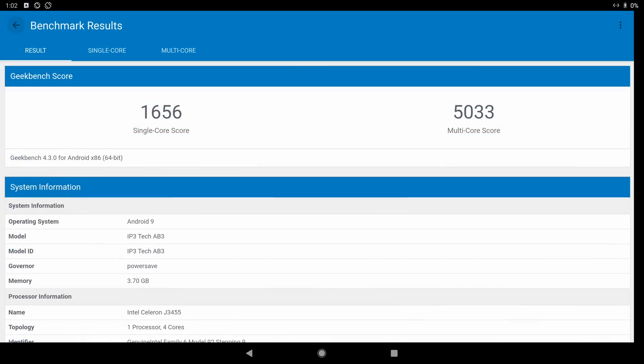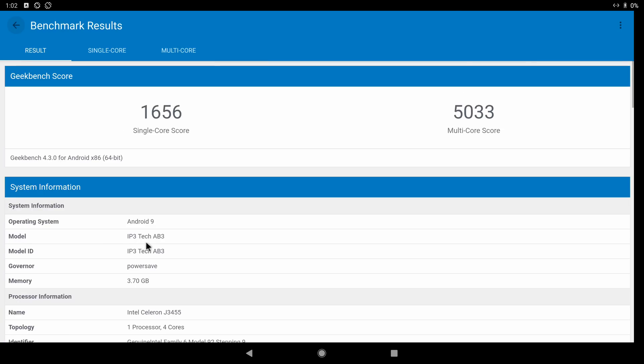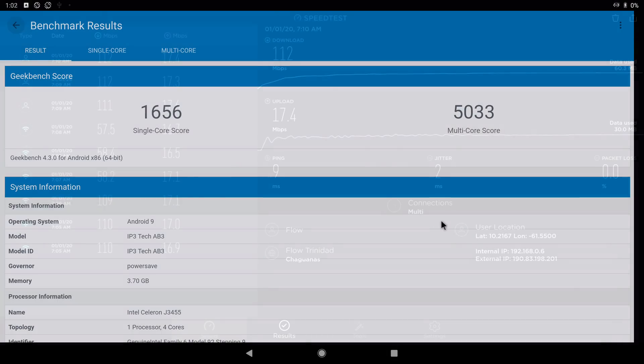These are the results of the Geekbench 4 CPU benchmark. The Intel Apollo Lake CPU clocked at 2.3 gigahertz got a score of 1656 single core and 5033 multi-core. That's an impressive score and it shows the kind of power you get from Intel even on one of their lower end CPUs.